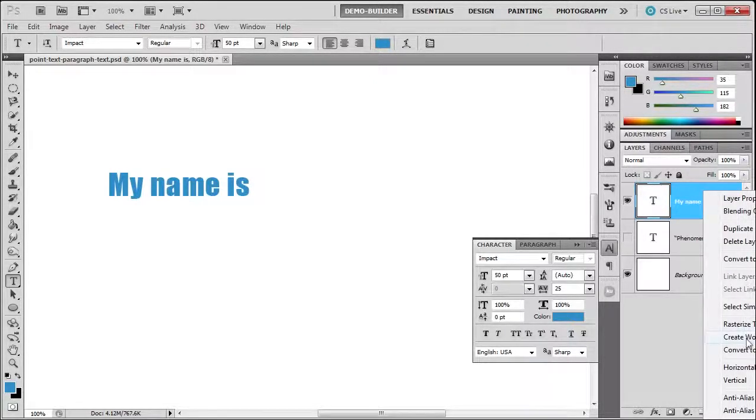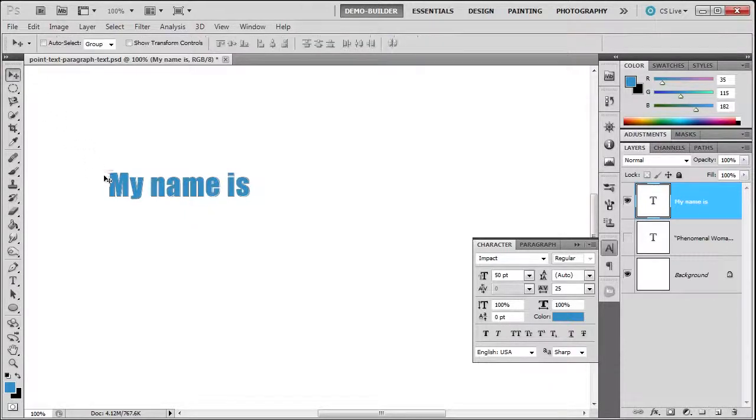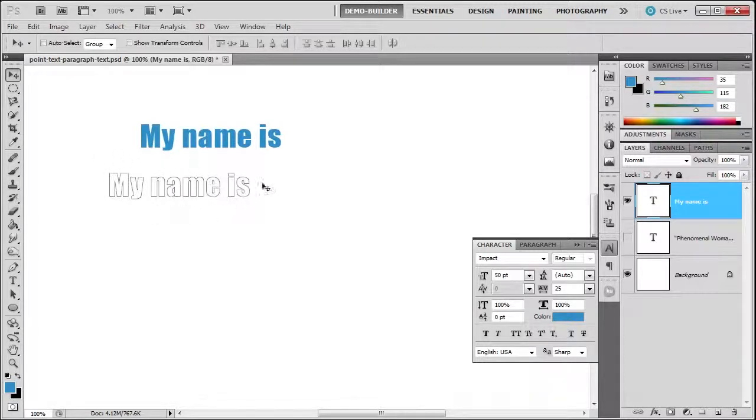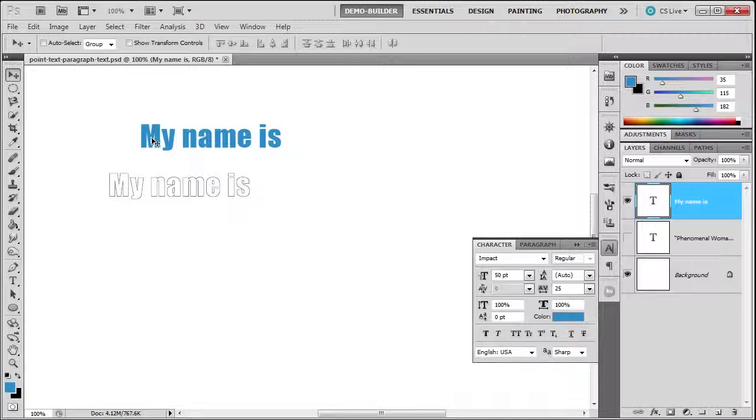As you can see, it created the path from it but didn't affect the text layer. That's a nice thing. Also, you can rasterize your text. Watch what happens when you rasterize the text and what happens to the type layer.